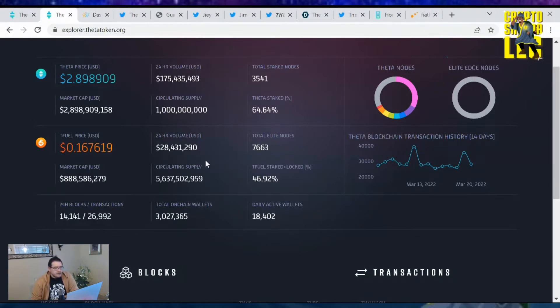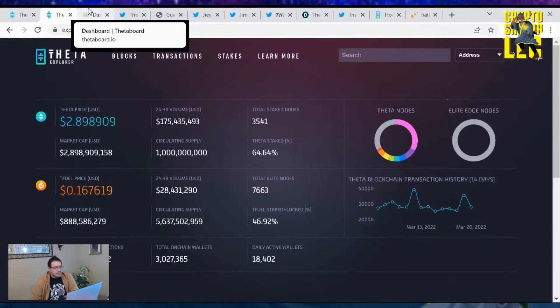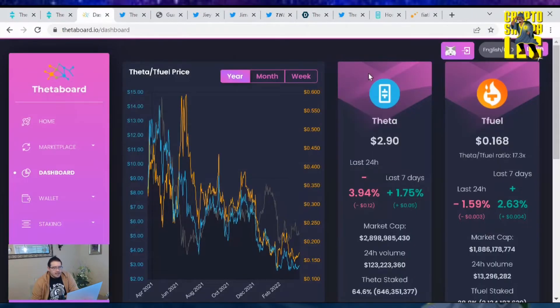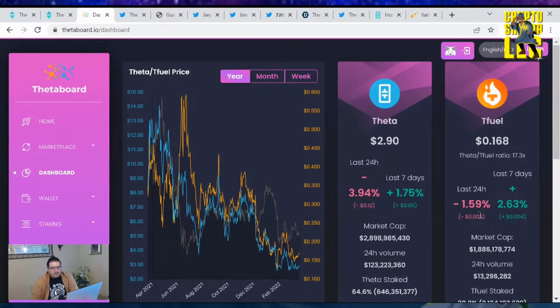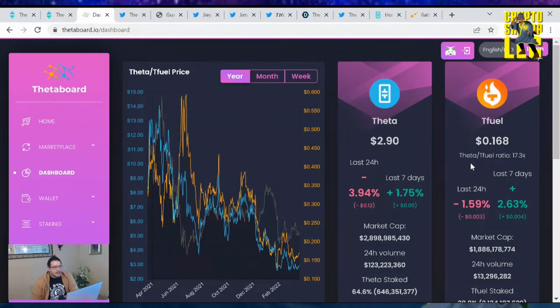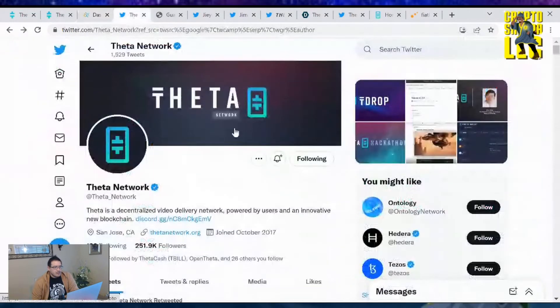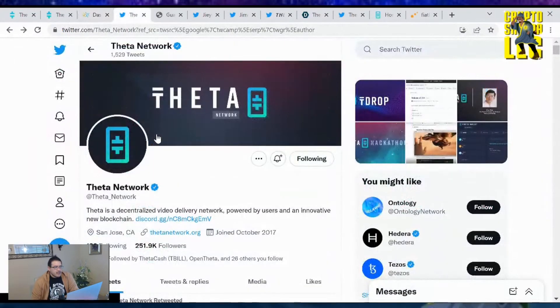Total volume of TFuel being traded is at $28.5 million, not bad. Let's look at the percentage change of these two tokens. Theta is down 3.94% in the last 24 hours and TFuel is down 1.59%, not bad. The ratio is at 17.3, still around the same position as it was yesterday. These are your Theta and TFuel numbers for March 20th.